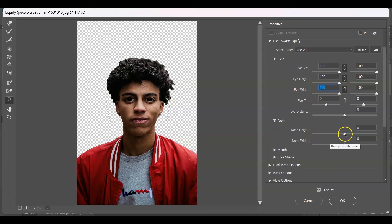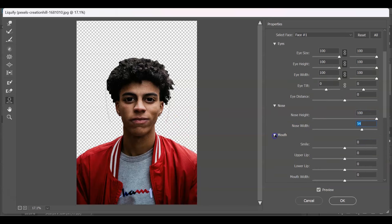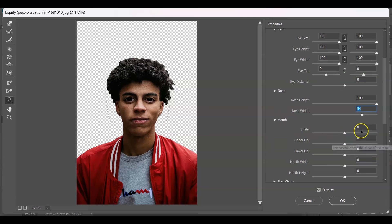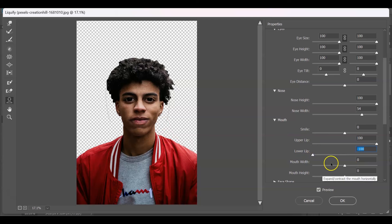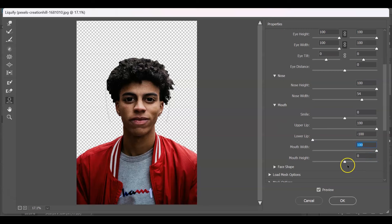For the nose, click to expand nose options. Increase the nose height to create a big nose, and also adjust the nose width. For the mouth, you can adjust the smile. Increase the upper lip — set it to 200 — and also increase the lower lip. Increase the mouth width to 100 and increase the mouth height as well.